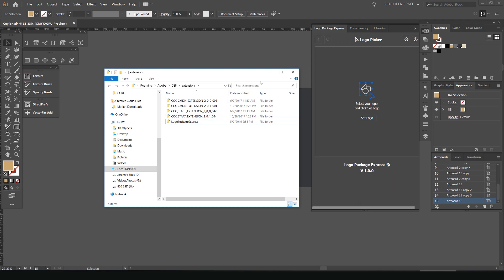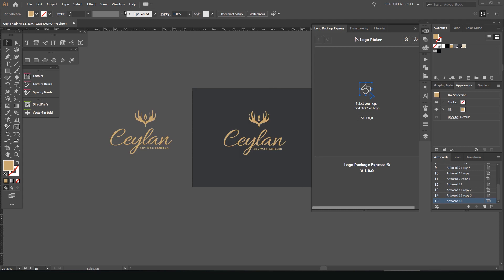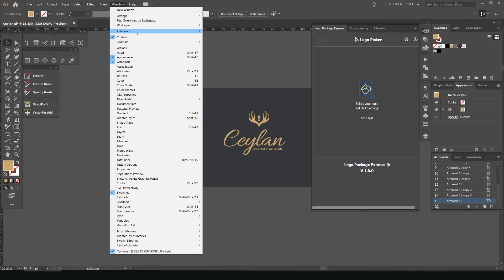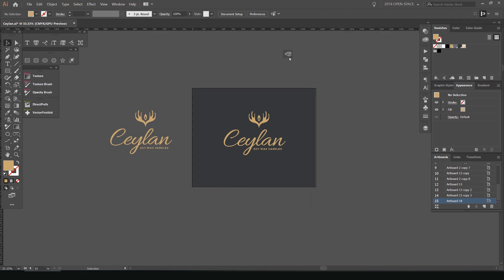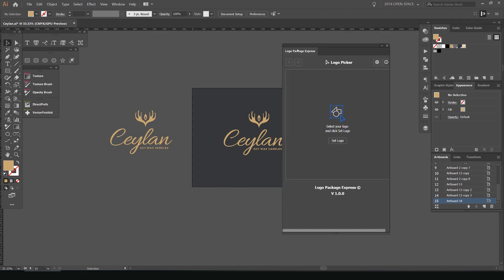Then pretty much close Illustrator and then open it up again. And then what you do is you go to window extensions and you click it here and it's going to open. So you'll get this window pop-up, which is pretty cool.